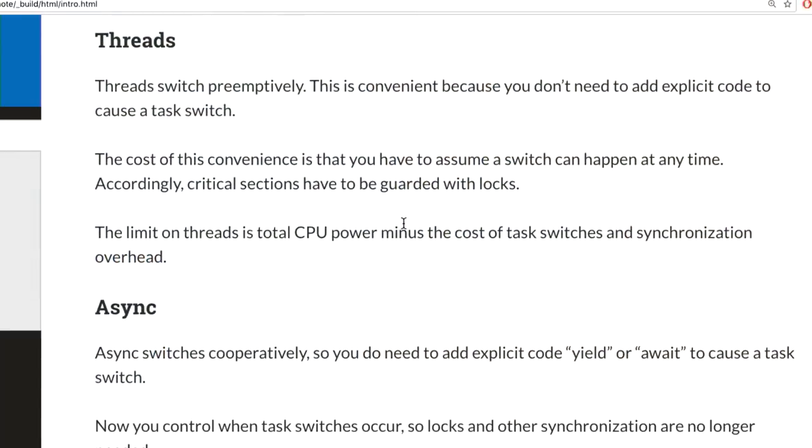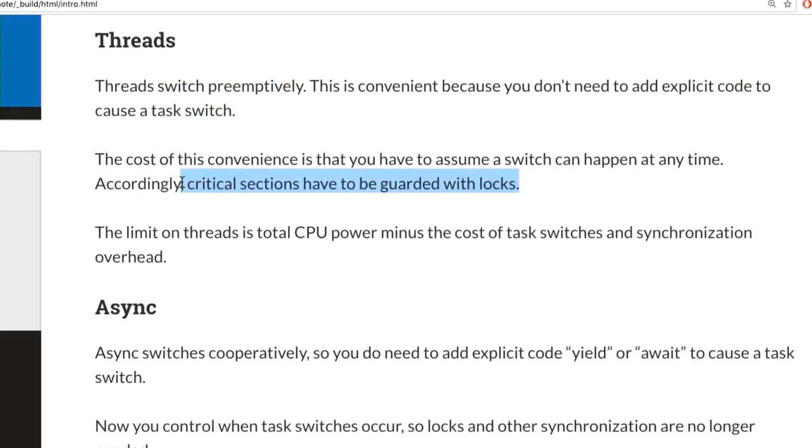Because it's preemptive, you can be interrupted at any time — so you have to assume a switch can happen at any moment. If you update one variable and get preempted before updating a related one, the system is left in an incoherent state. That's actually the reason for the global interpreter lock in Python — global state is constantly updated and at any time a thread could come in and switch.